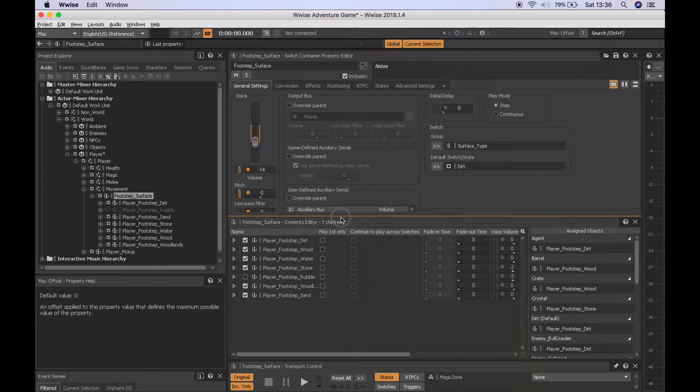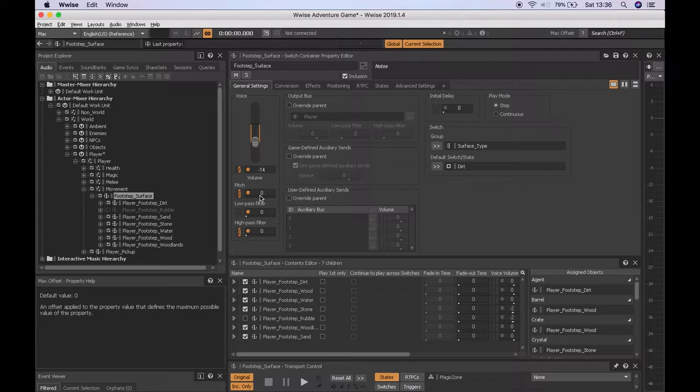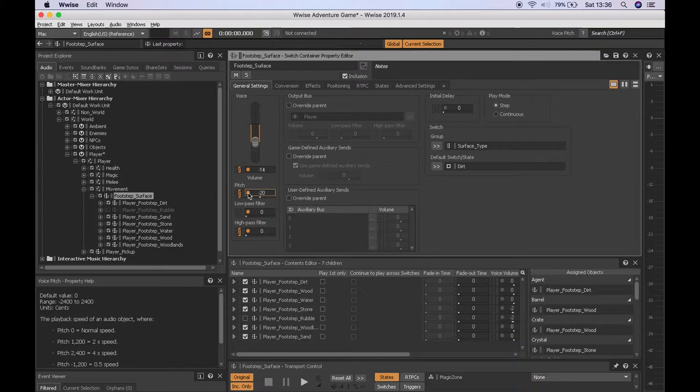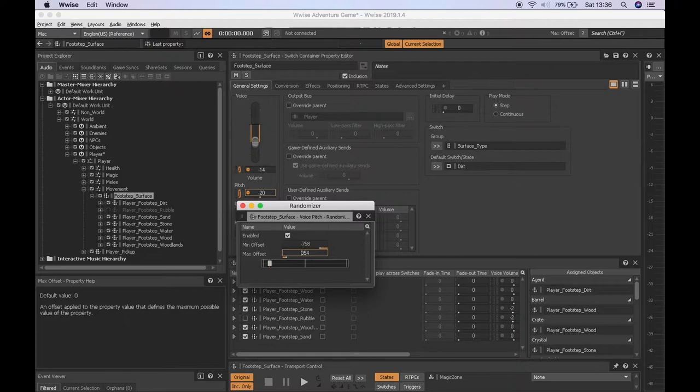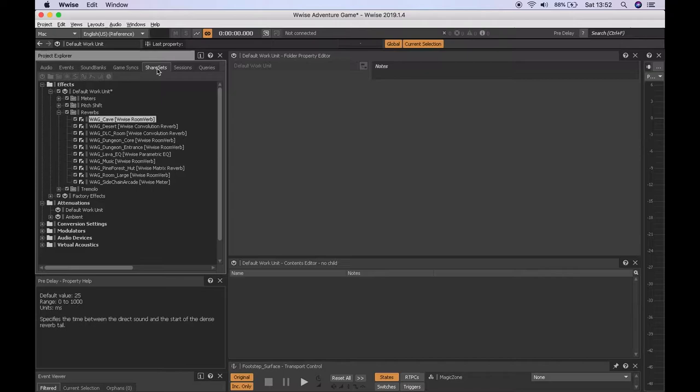While inside the switch container's property editor, it was then possible to further modify certain switch containers using pitch randomization to add on top of the folder randomization in the random container. That would allow for more choice of sounds. This is especially helpful if you are limited to only using a few sounds to get more sounds out of them.